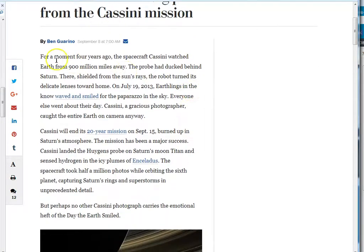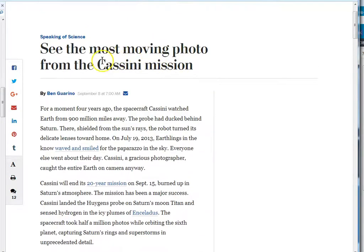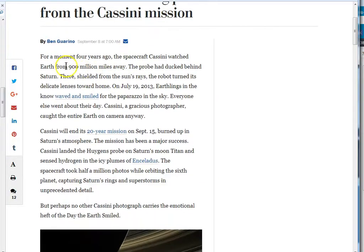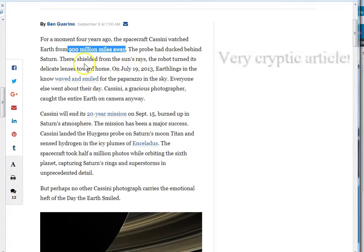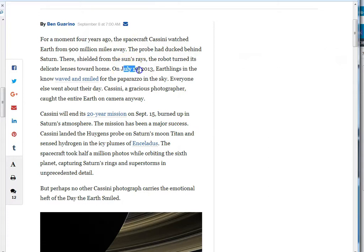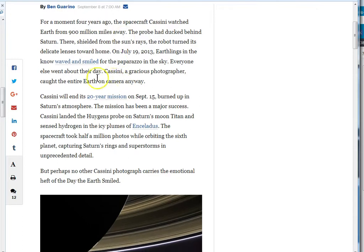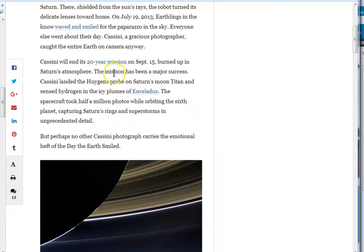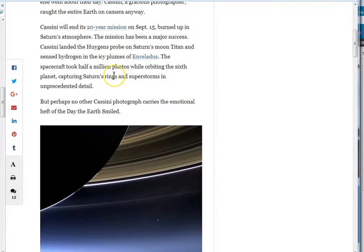They're just talking about Cassini. This is the supposed satellite that they sent to Saturn, 900 million miles away. This article is talking about four years ago, on July 19th, 2013, this scientist woman and a bunch of people got together and they wanted to take a picture.